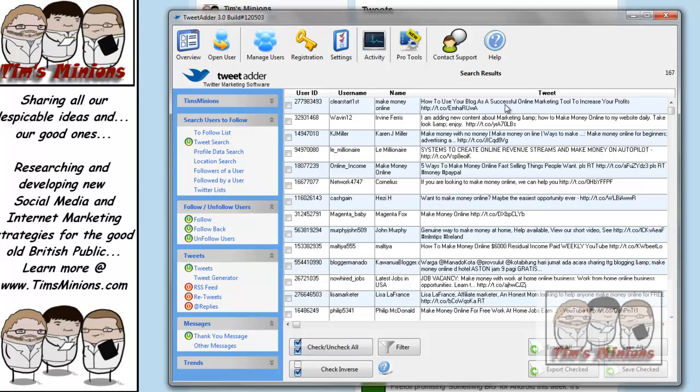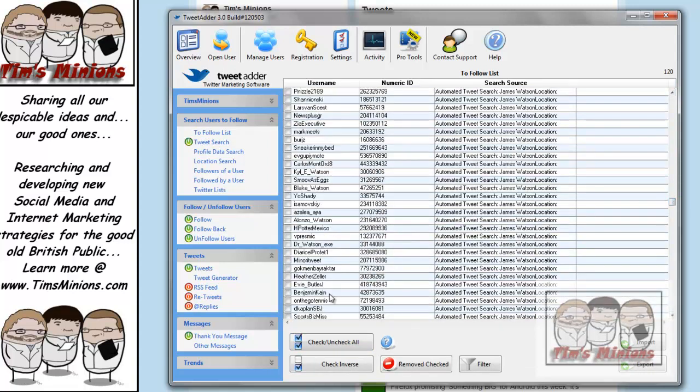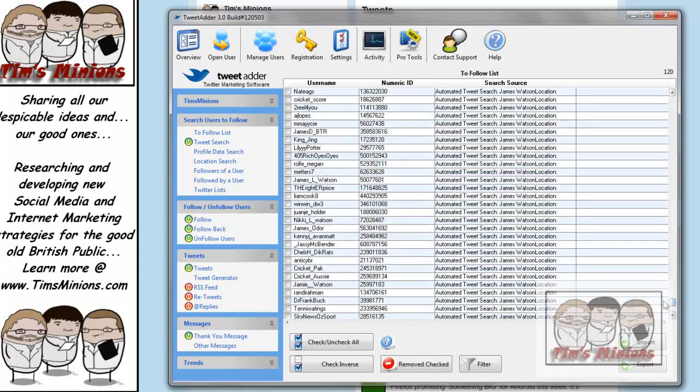How to make your blog a successful online marketing tool. It started, make money with no money, make money online. It's basically started to search Twitter for tweets that have had those keywords put in. If you want to press save all, that will stick them into your to-follow list. And as you can see here, we have a list of people that we are slowly following.